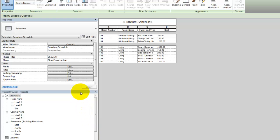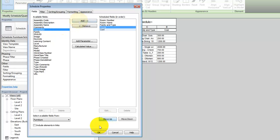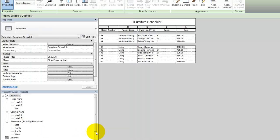To see the amounts of each element placed in the model, add the Count field to the schedule. The cost indicated still reflects the cost of one element. You can specify to calculate a total so that the total cost for each row is calculated.